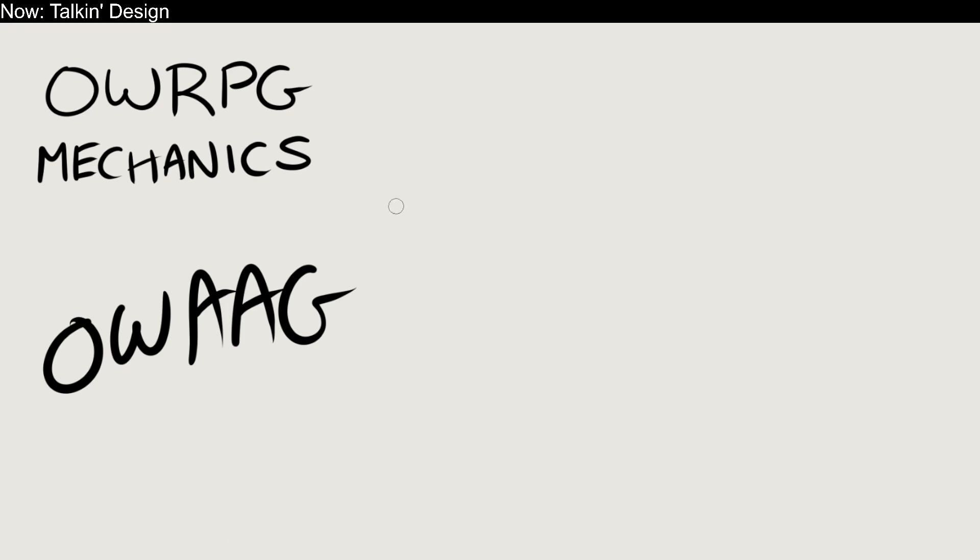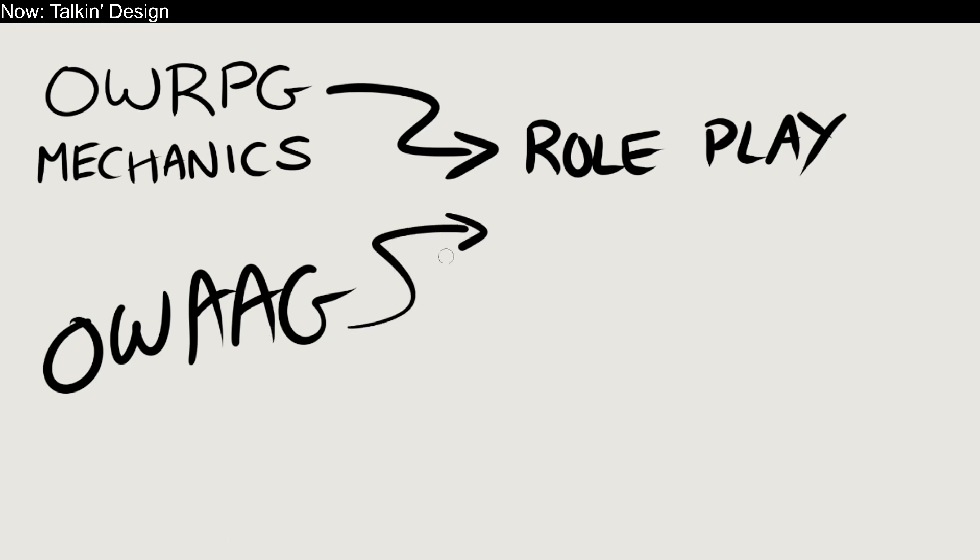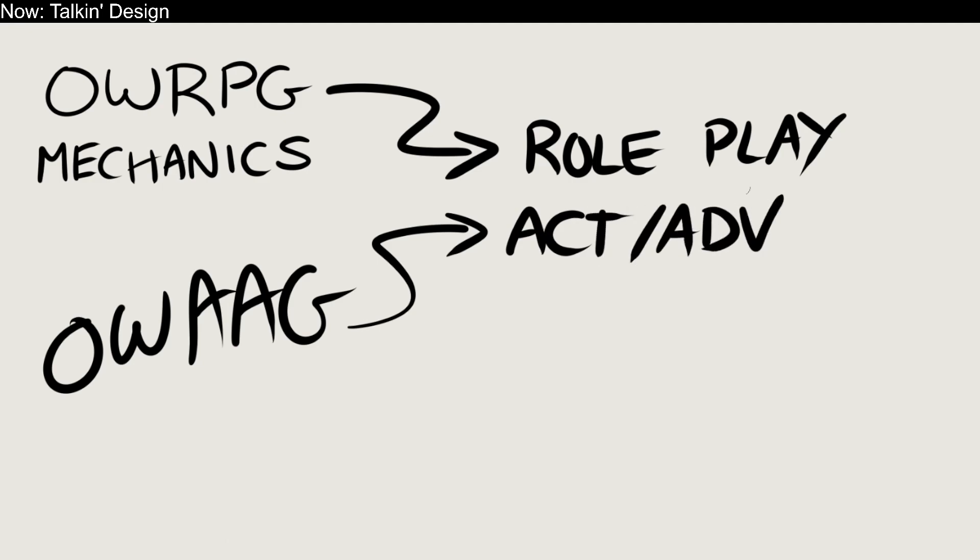The way we're going to do that is with these names. An open-world role-playing game is a game where the open-world provides role-play challenges and opportunities. An open-world action-adventure game is a game where the open-world provides action-adventure opportunities. Nice and simple, right?